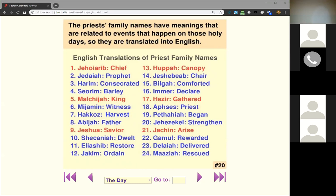Other key names include 'chair' (like chairperson), 'gathered,' 'priest,' and 'arise.' The names are important because this calendar has been used since Adam — the day Adam first breathed is on the first course, Jehoiarib, and he was likely ordained on that day. These are very often ordination days.